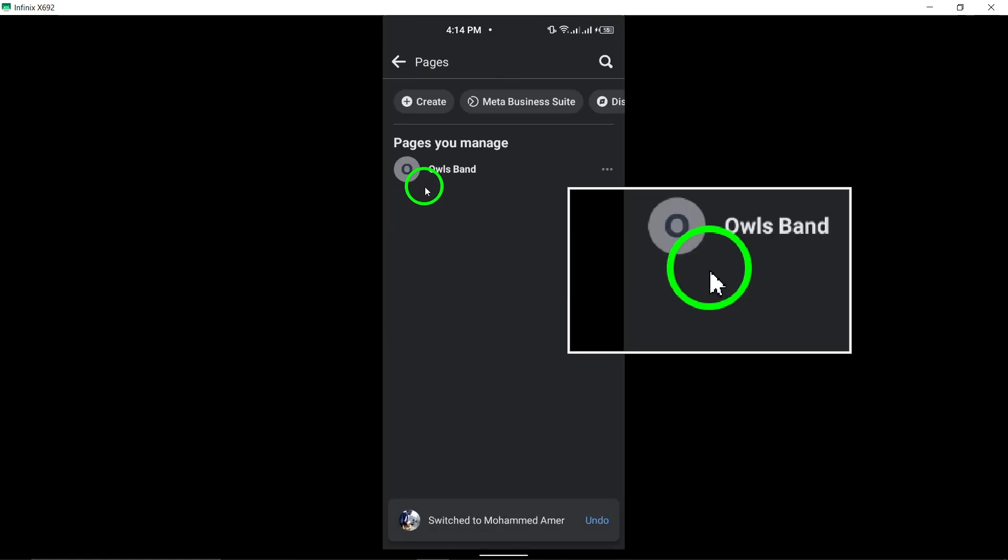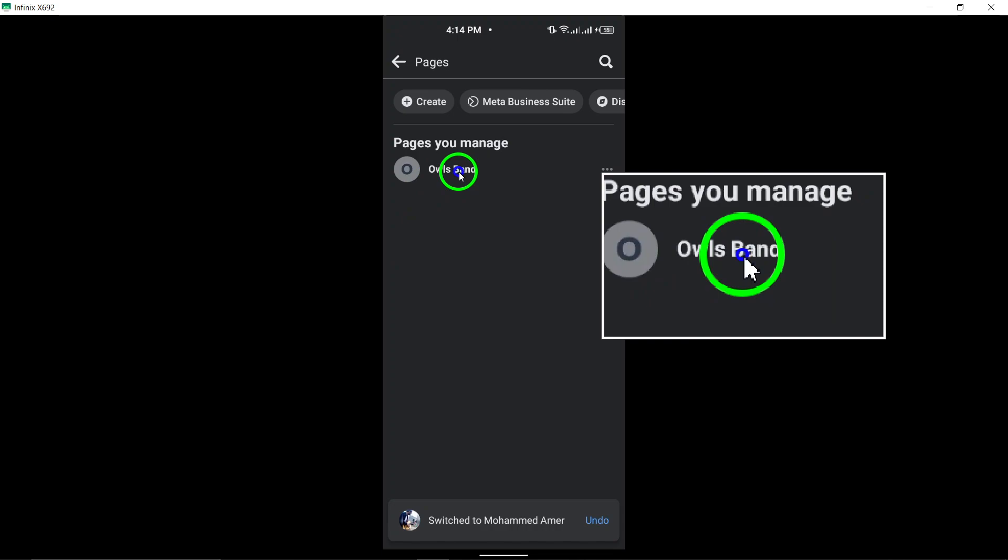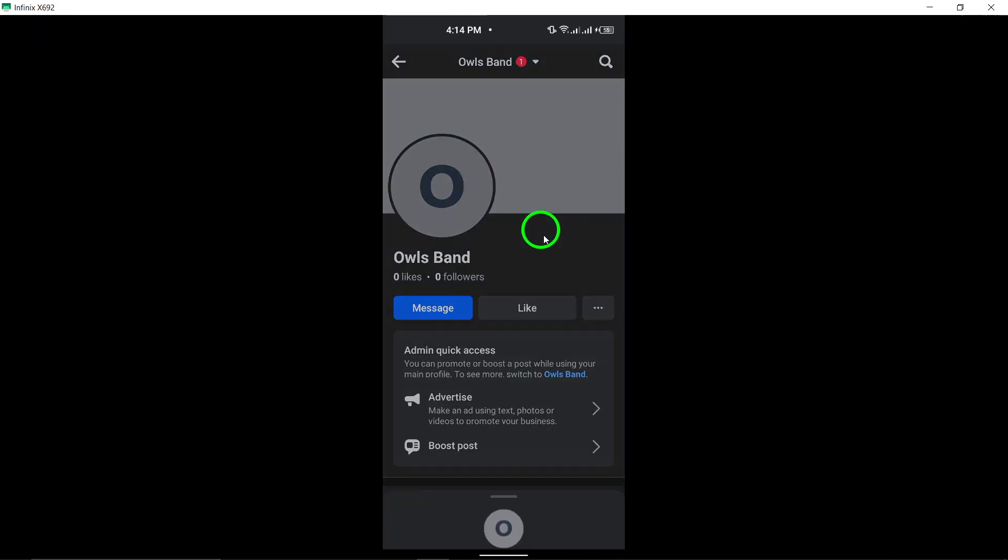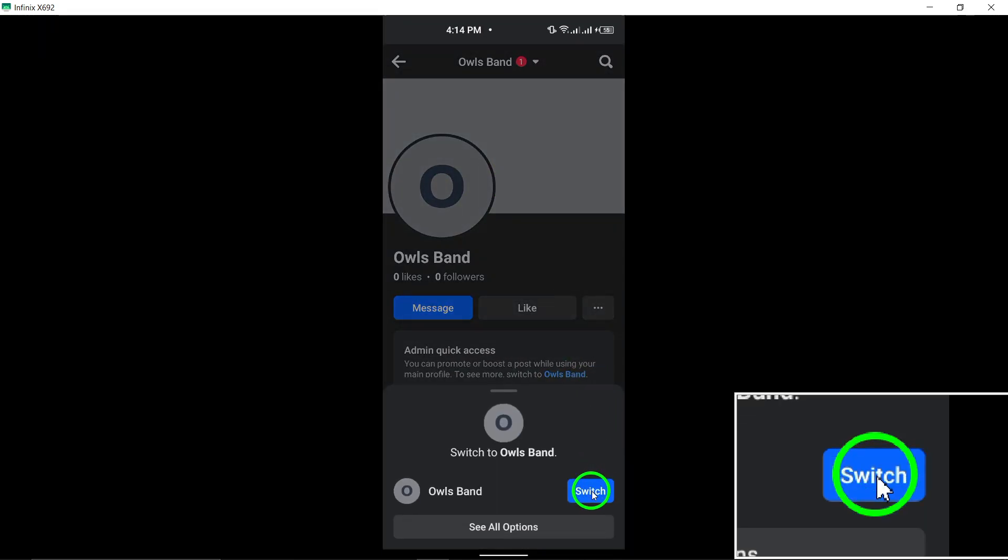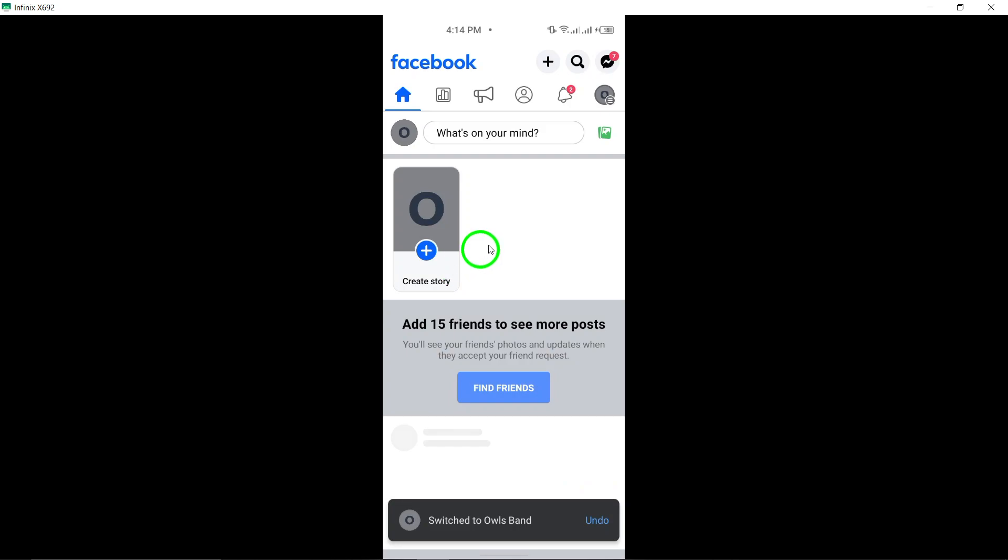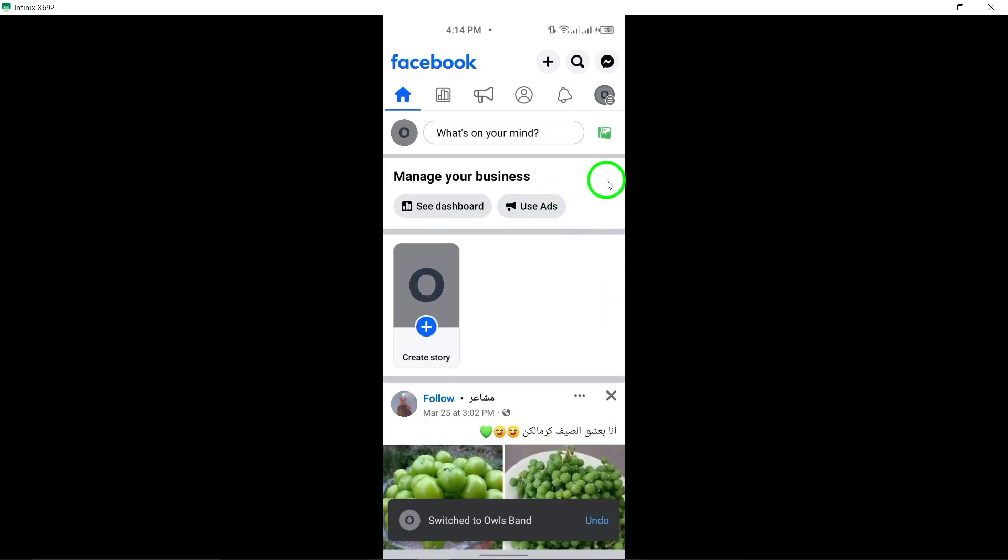Switch to your desired page by tapping the down arrow next to your profile photo at the top of the screen. Select the specific page you want to switch to and tap on your page's profile picture.